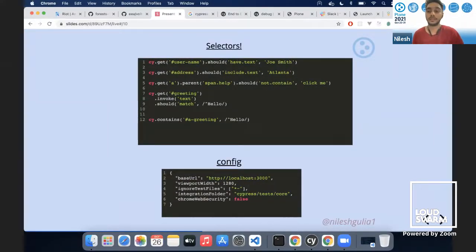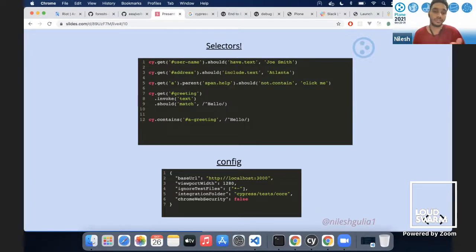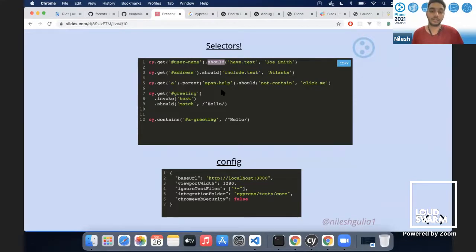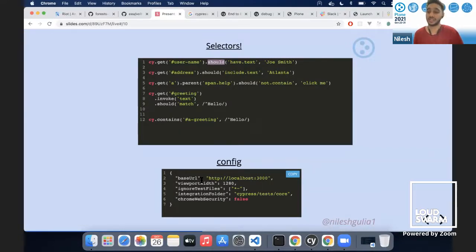Selectors are the basic building blocks of a Cypress test. You use `cy.get()` with a normal CSS selector and make assertions on it — for example, `cy.get('#username').should('have.text', 'Joe Smith')` checks if the element with ID username has that text. The basic Cypress configuration is a `cypress.json` file in the project root where you specify the base URL, reporter, screenshot settings, and more. Full options are available in the Cypress documentation.